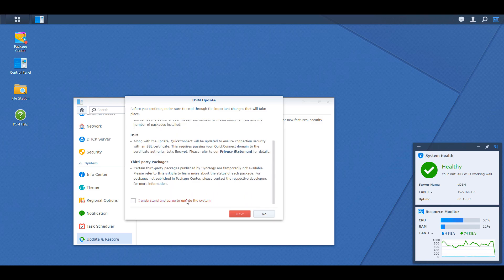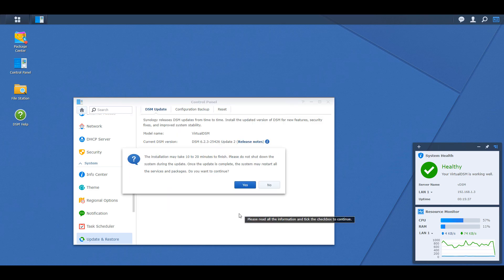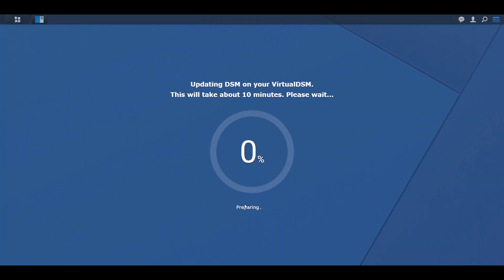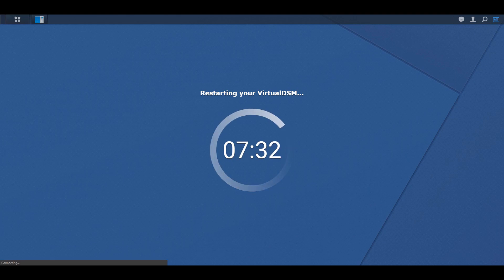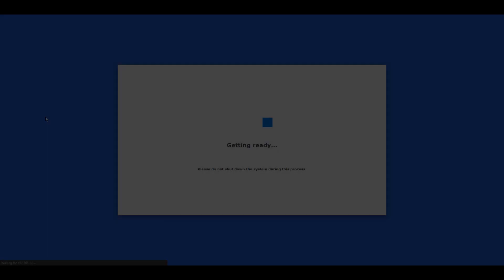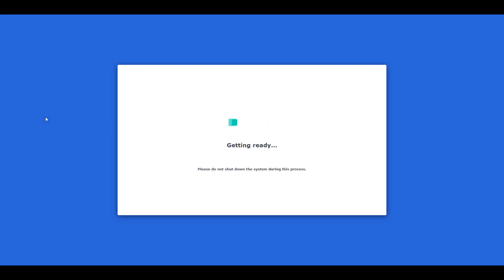It's then going to prompt you and let you know that the installation is going to take about 10 to 20 minutes to finish. If you do want to proceed, select yes. After a few minutes, you're going to be able to navigate to the IP address of virtual DSM and you're going to see that it's getting everything ready. It's basically updating the database, it's updating all of your packages and it's getting ready for you to actually use it.